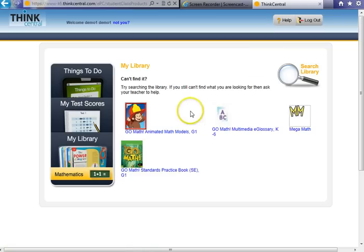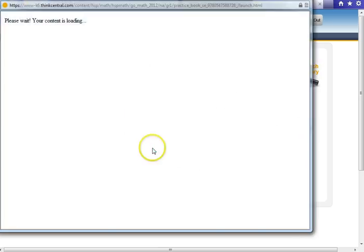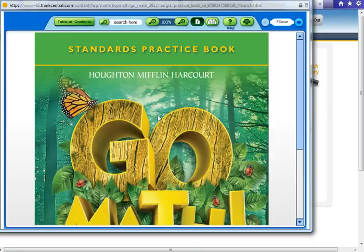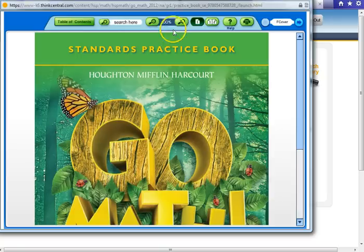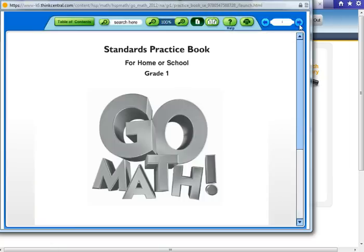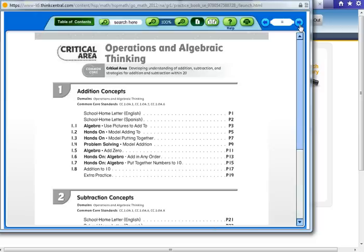Another resource that you have available to you is your child's standards practice book, which is their homework book. Within here, you can find any page that is your child's homework. So if your child would happen to forget their book in school or is home sick, you can have access to everything right here. There is a table of contents button at the top. You can zoom in and zoom out, and then you can search for your pages. This is the way you move forward to see which page you would need for your child.